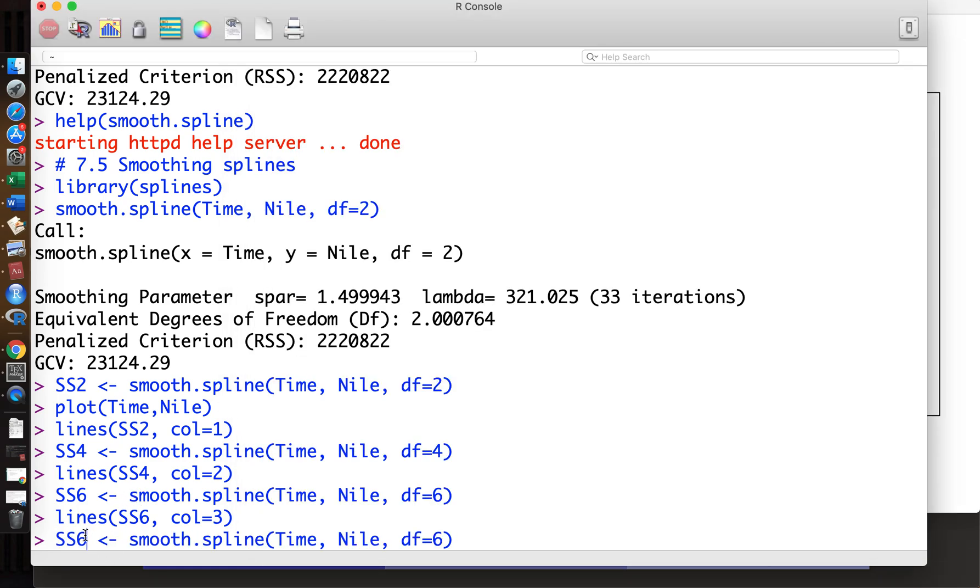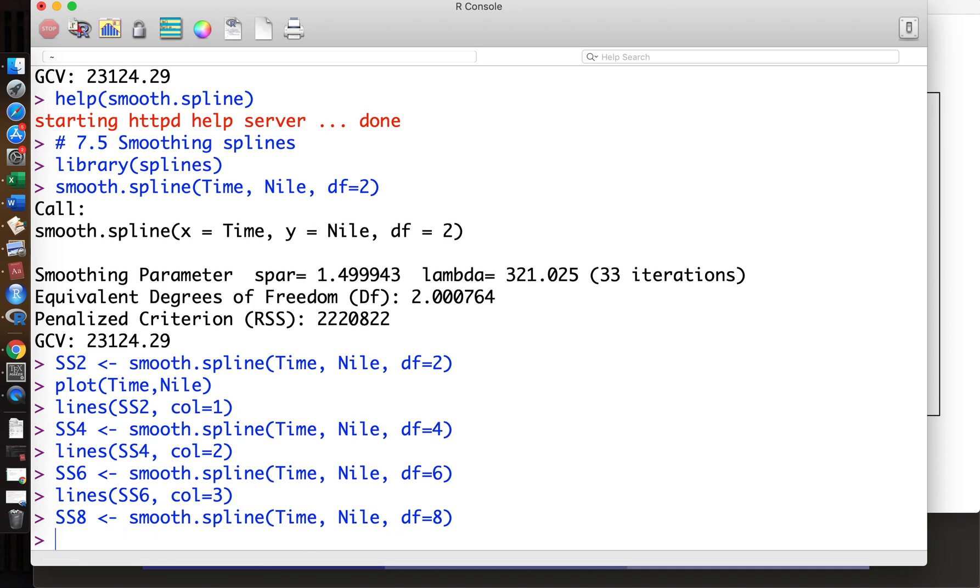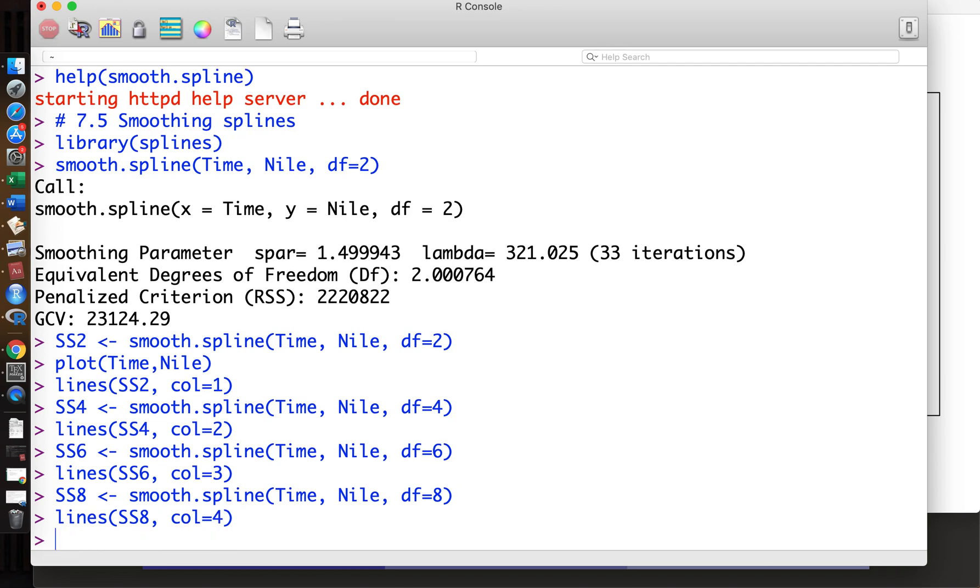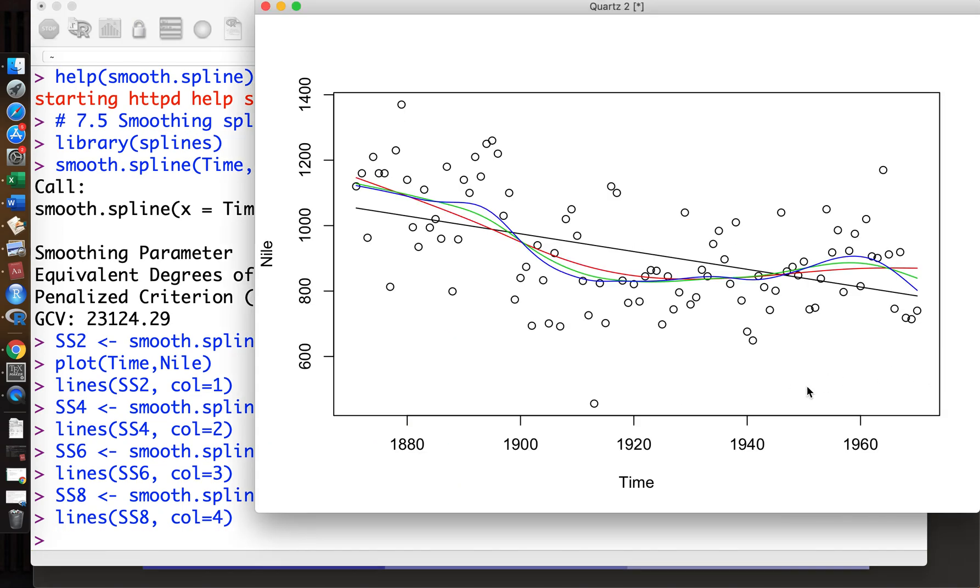How about 8? ss8, degrees of freedom 8. Lines 8, color 4. Then we add the curve, the blue one. Still, the blue one looks slightly better than the green one. Maybe it's too bumpy some people think, but it looks better at most points.